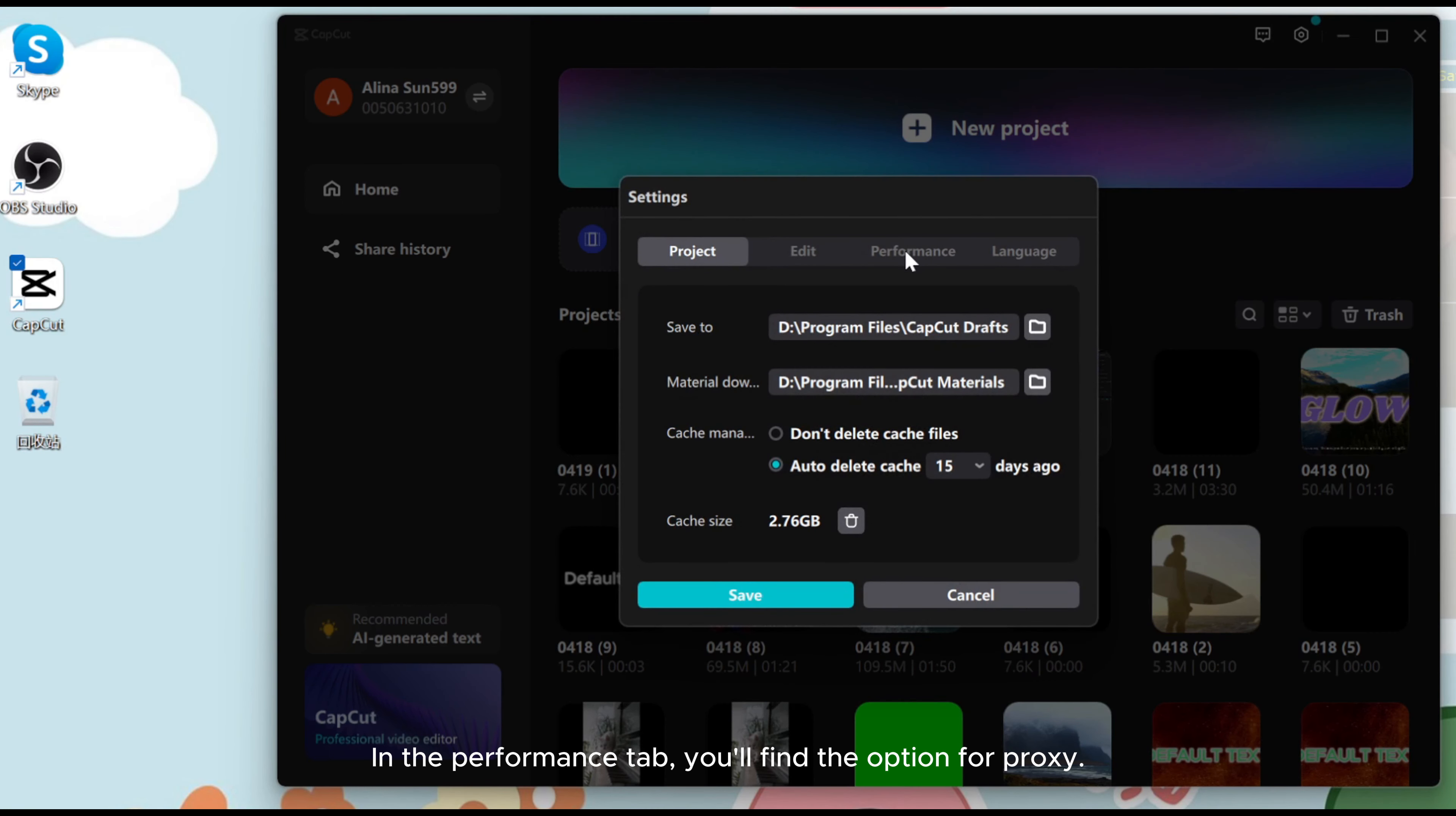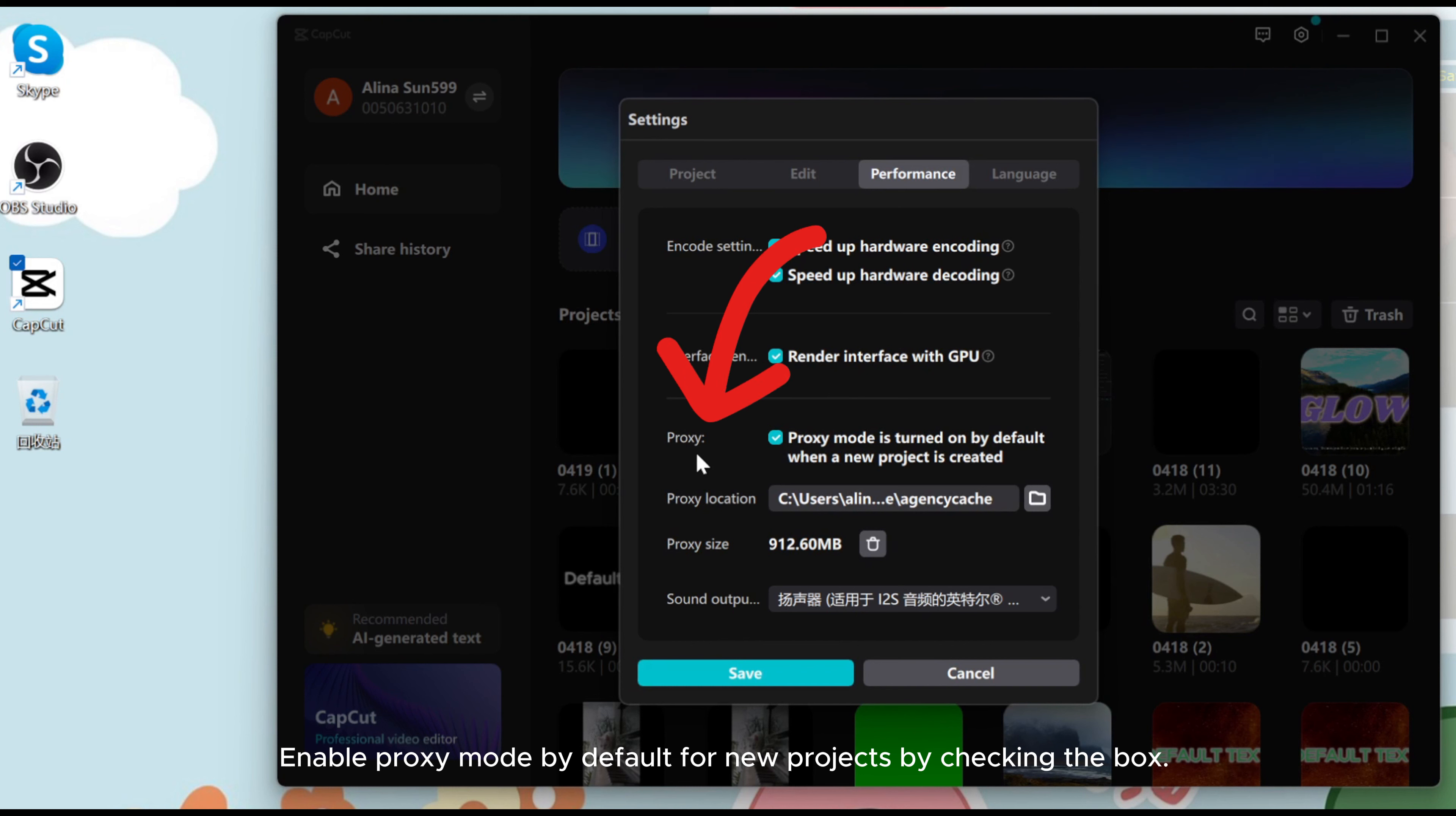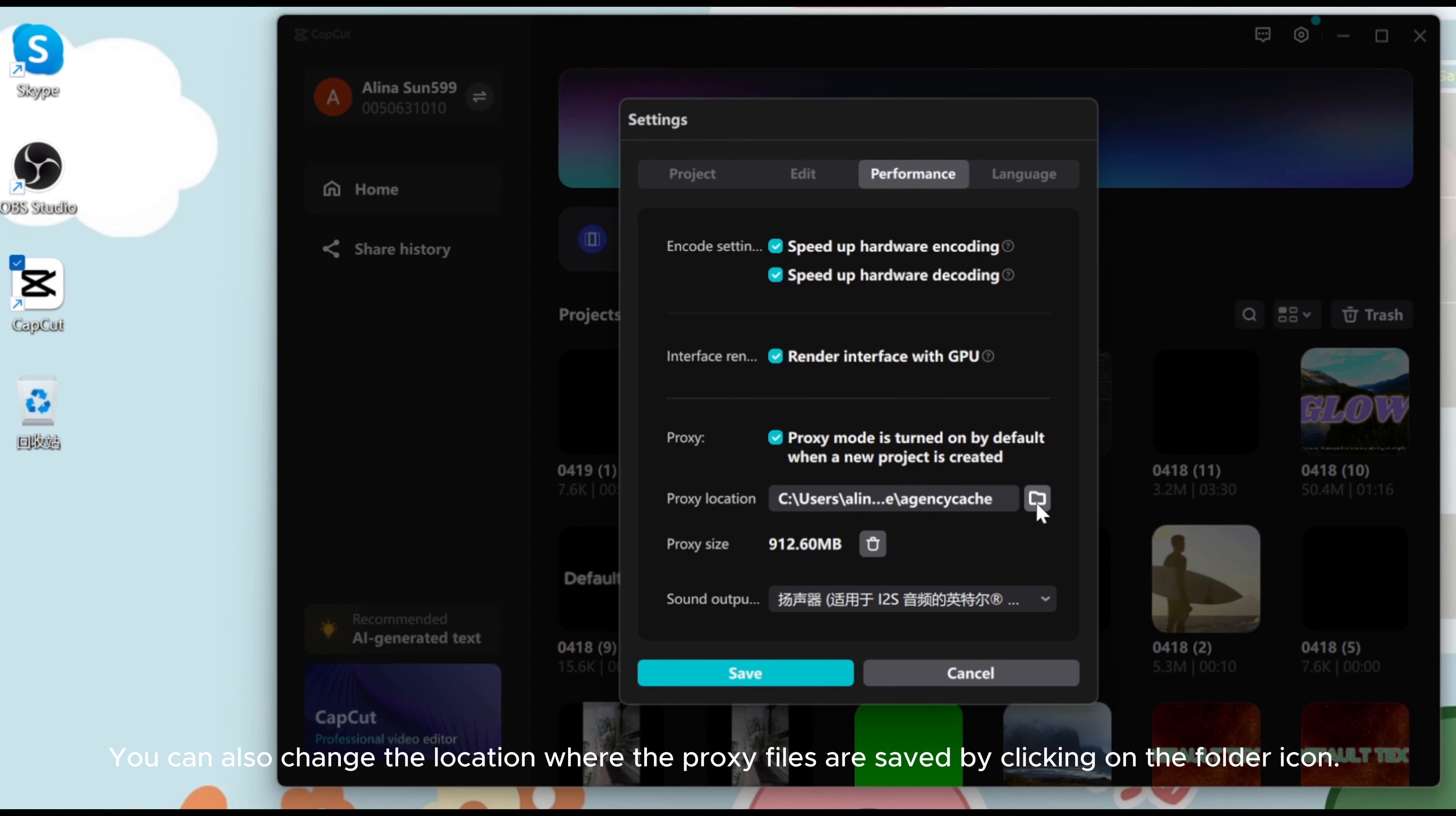In the Performance tab, you'll find the option for Proxy. Enable Proxy mode by default for new projects by checking the box. You can also change the location where the proxy files are saved by clicking on the folder icon.